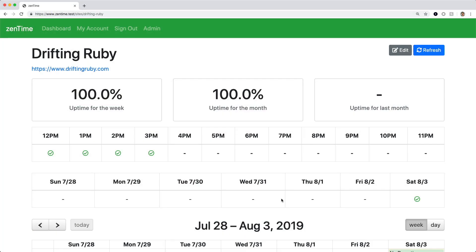I've been working on a new site which allows you to set up health checks along with notifications and incident management for your websites. Basically you have a site, and this site will have several different health checks, and those health checks will run on an interval — every hour, every 30 minutes, every 10 minutes, every 5 minutes, or every minute.